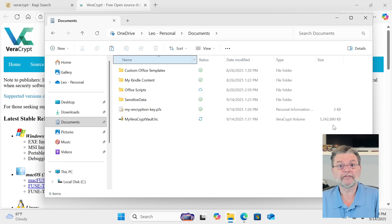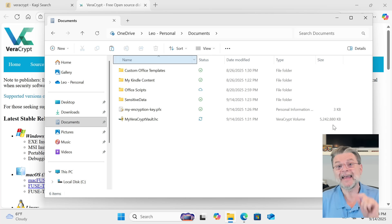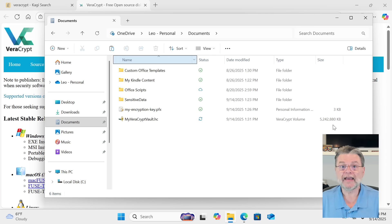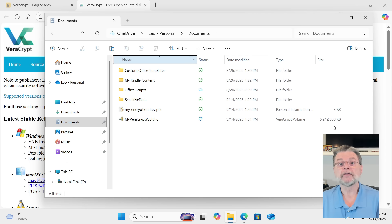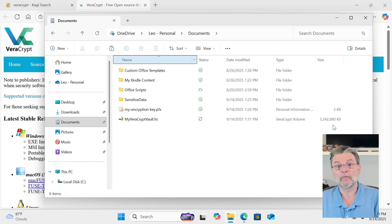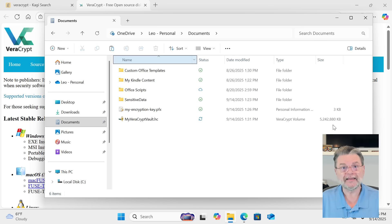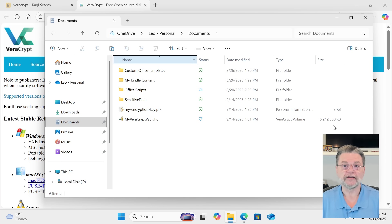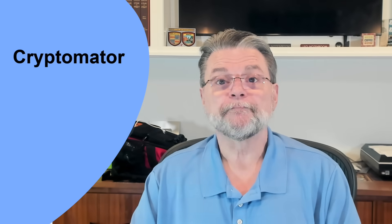The container size, like I said, it's fixed when you create it. Except you can, apparently, increase the size. You cannot make it smaller. The only way to move encrypted data from one place to another in its encrypted form is to copy the entire container. All right, that's VeraCrypt.